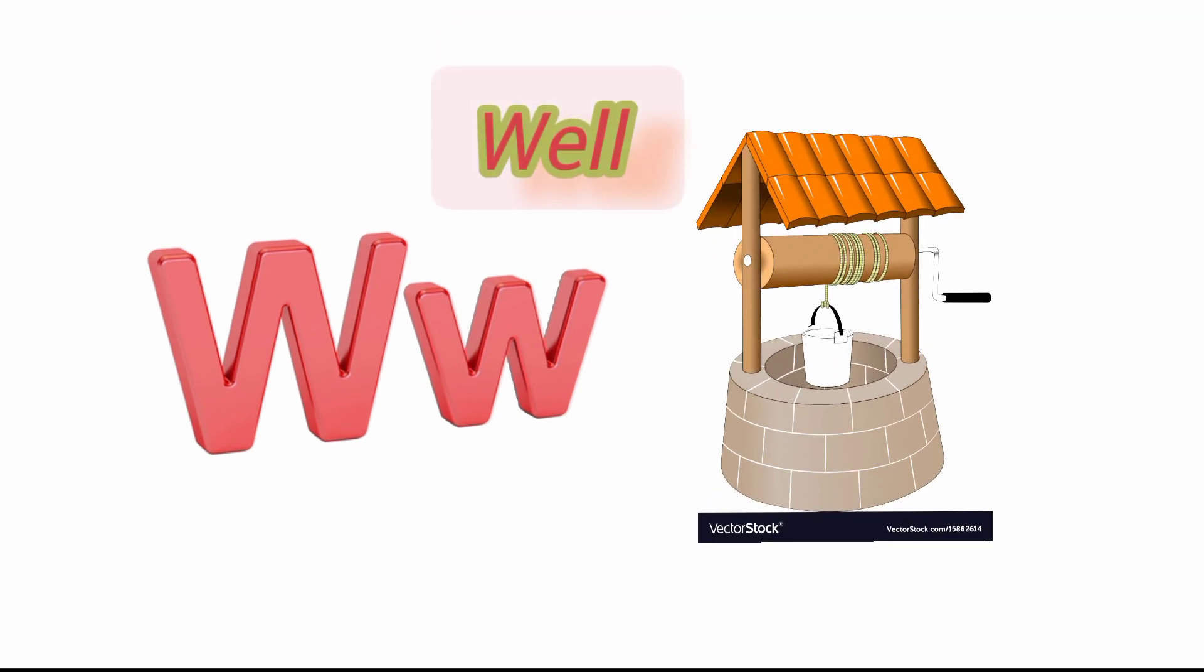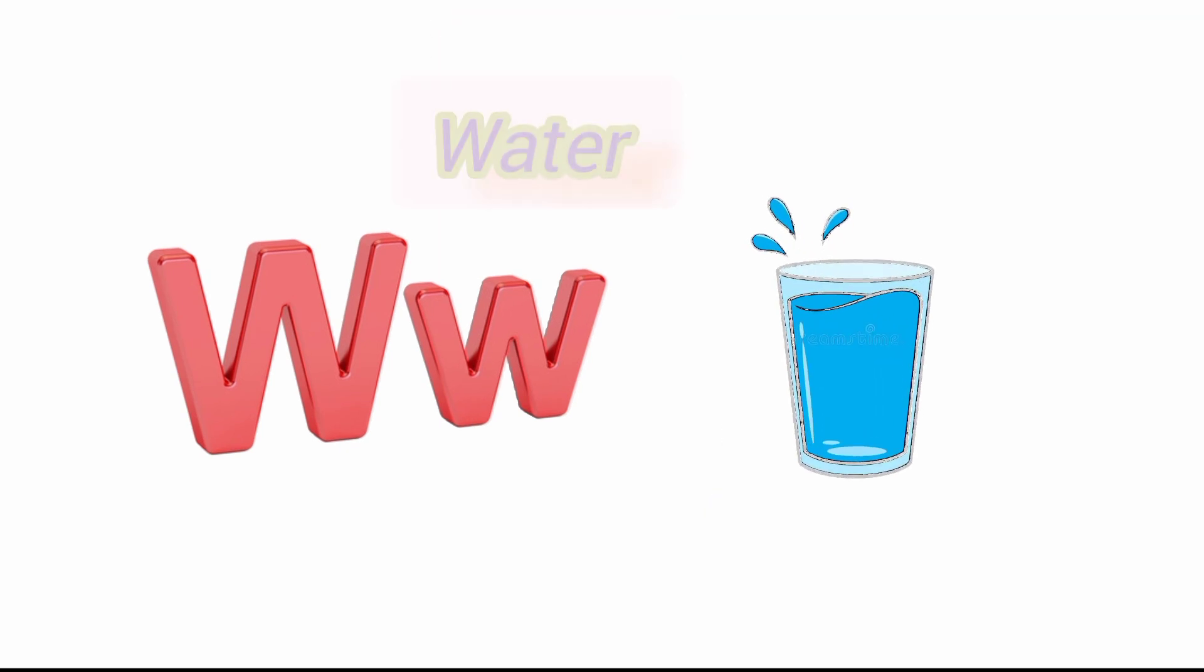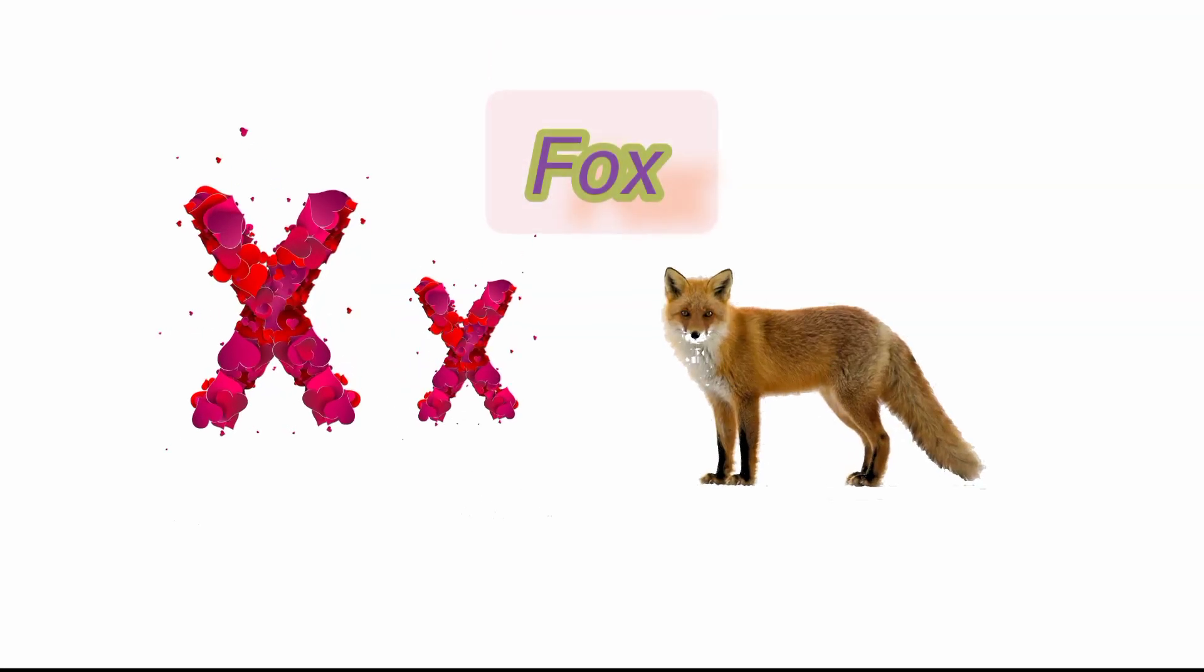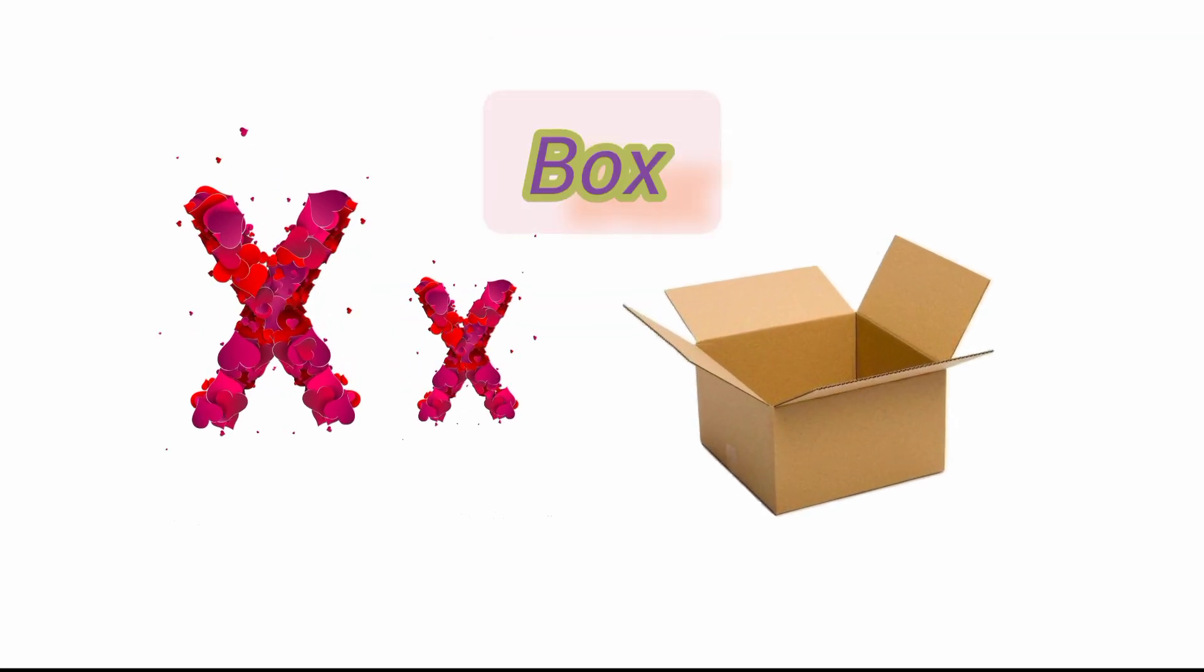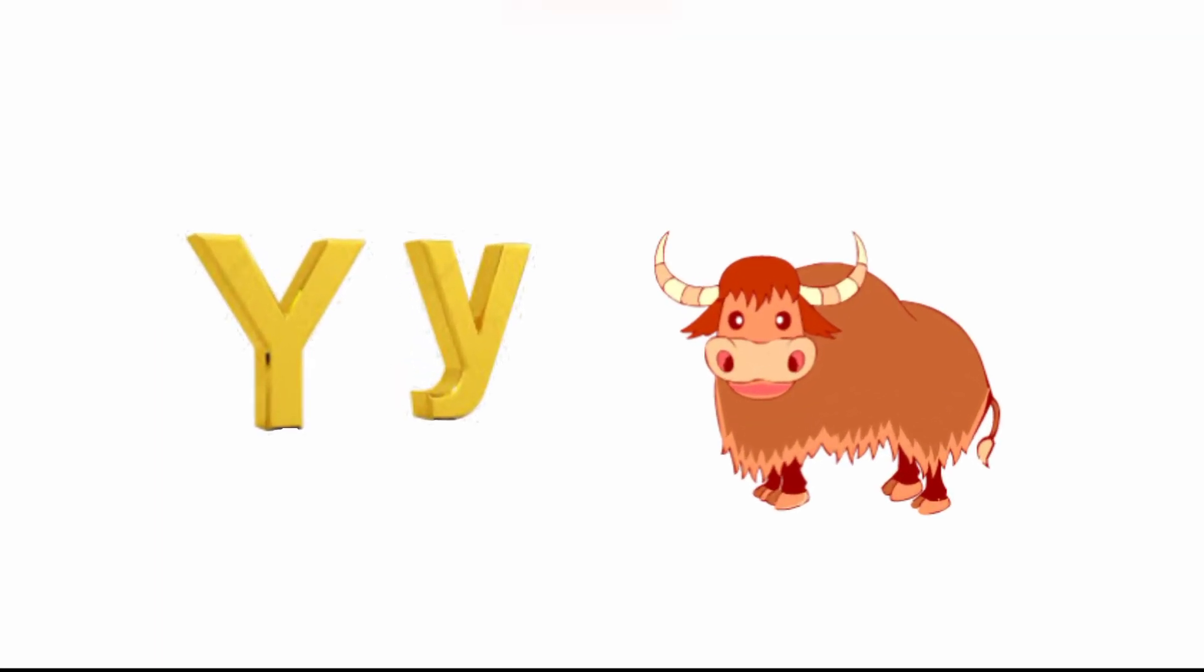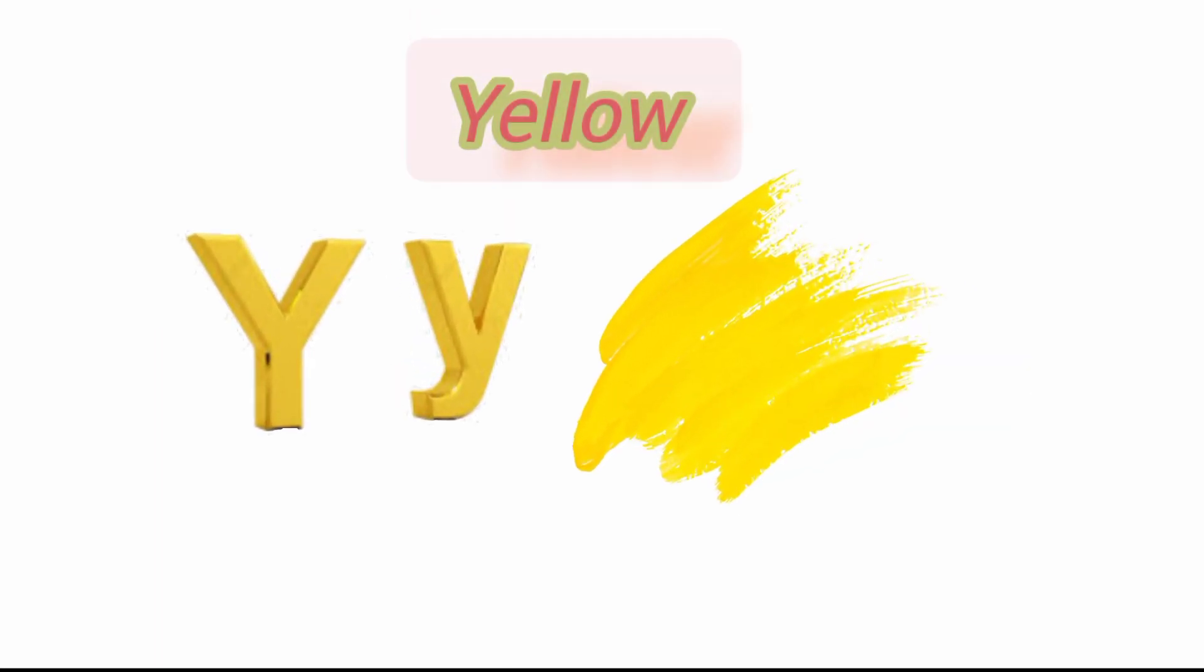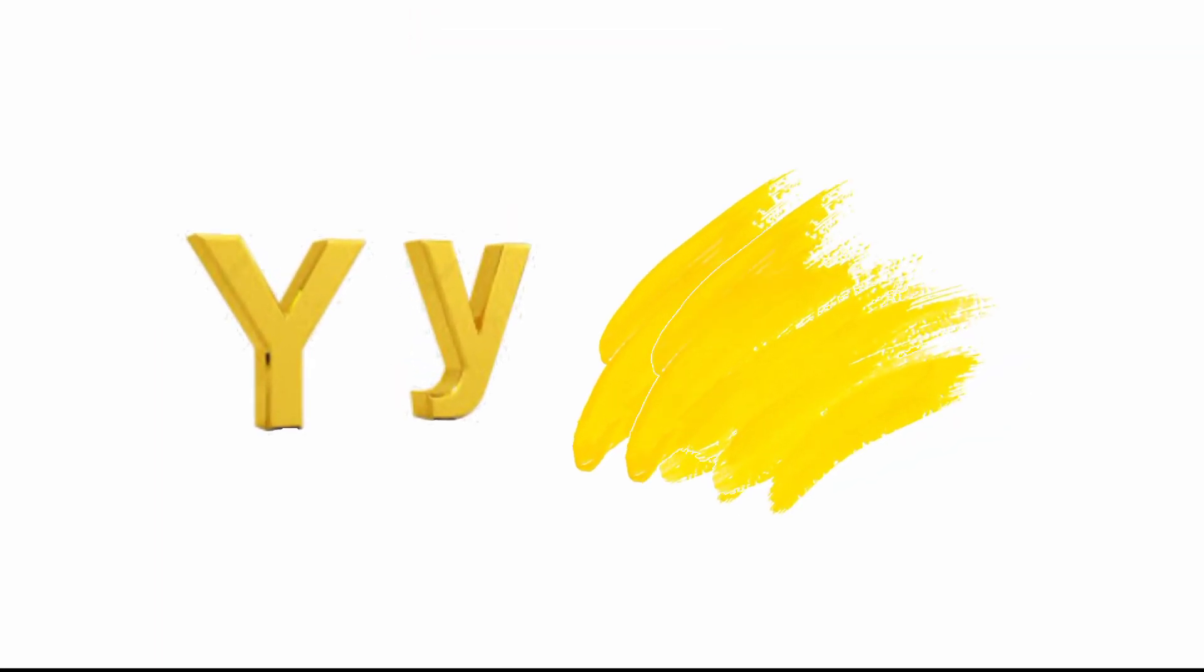W for well and W for water. X for fox and X for box.